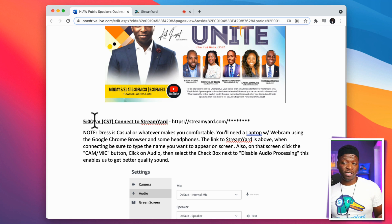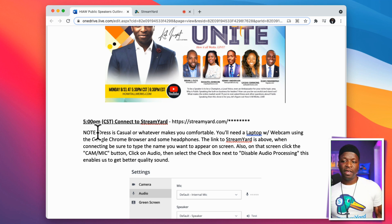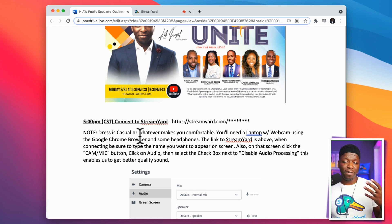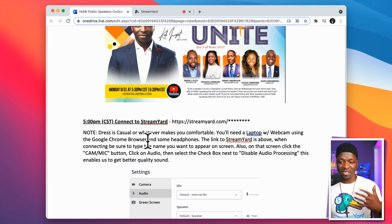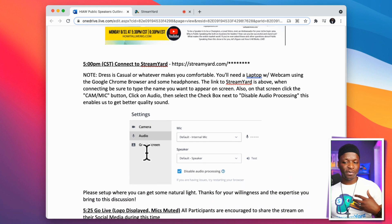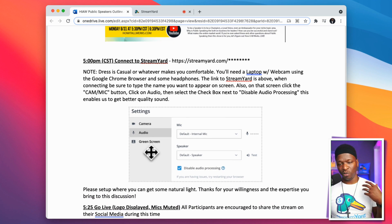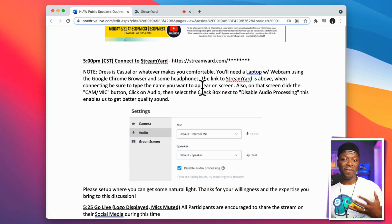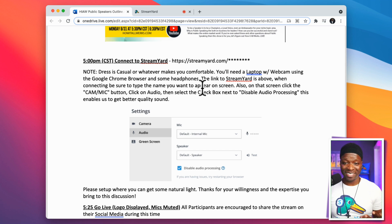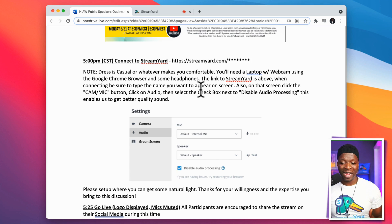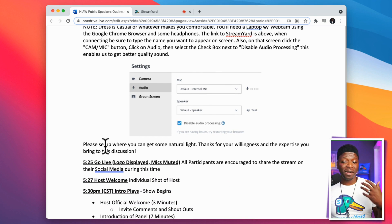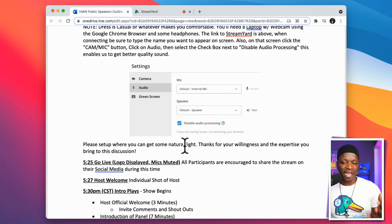I've got my flyer there. Usually I include the StreamYard link and the timing — so the show starts at 5:30, but at 5:00 PM I want to make sure that people are connected. I give them notes: dress casual, whatever makes you comfortable. They'll need a laptop, webcam, Google browser, and headphones — I require headphones, so I make sure that's in my run sheet. I walk them through audio settings, what they need to do when they connect, and how to type their name as it will appear on screen in StreamYard.